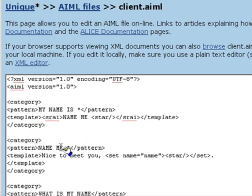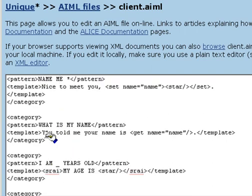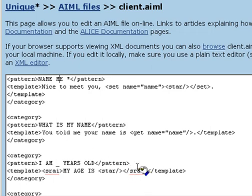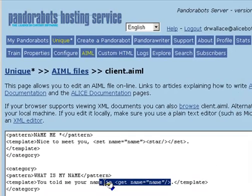Now, we've also created a companion category with the pattern, what is my name? Here, the bot uses the get tag to access the predicate value for name.